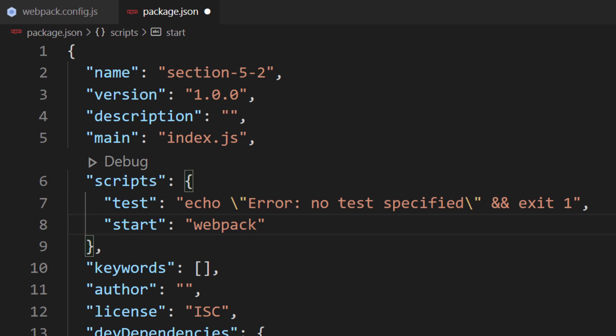There's one more thing we want to add onto the command — we should set the mode. Webpack can bundle files for production or development. If we set the mode to production, Webpack will optimize the files as much as possible, whereas development mode will include useful features for debugging. The default mode is production. We can configure the mode through the command line. Inside the start command, we're going to add --mode=development. This configures the mode to development for a better debugging experience.